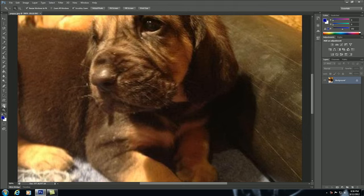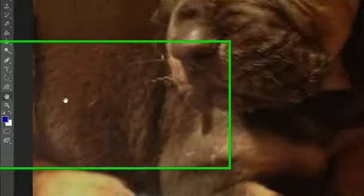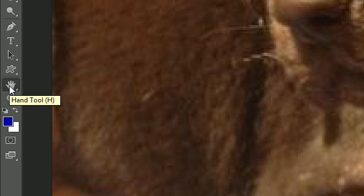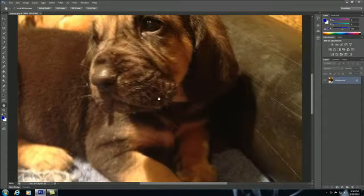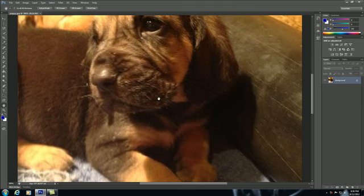Now the reason I want to do this is because it's easier to demonstrate the hand tool, shortcut H on your keyboard, if you have an image that's huge and zoomed in. So go ahead and select your hand tool and it's very easy to work with. The purpose of the hand tool is to let you move around the document.